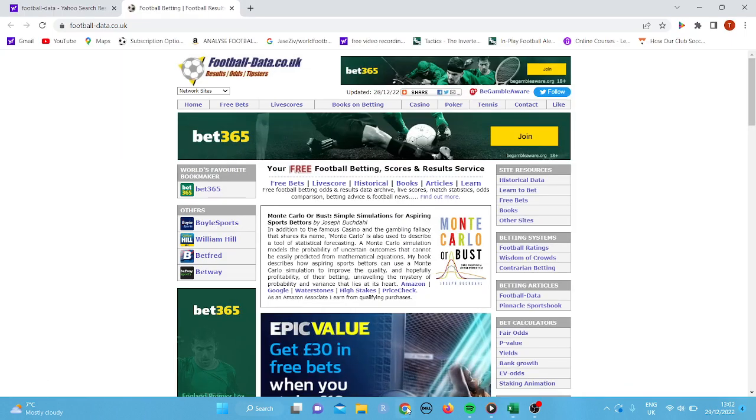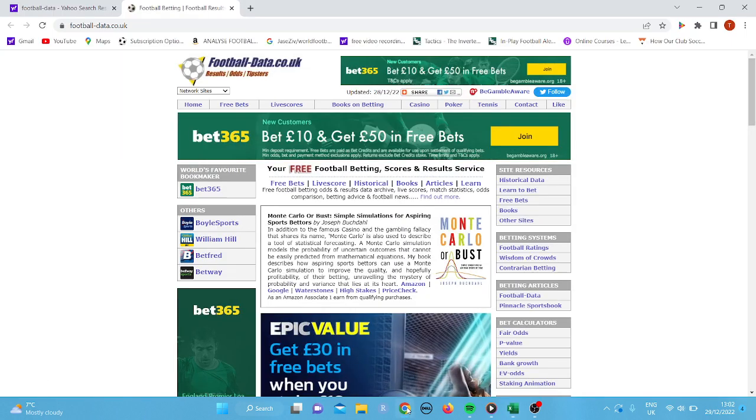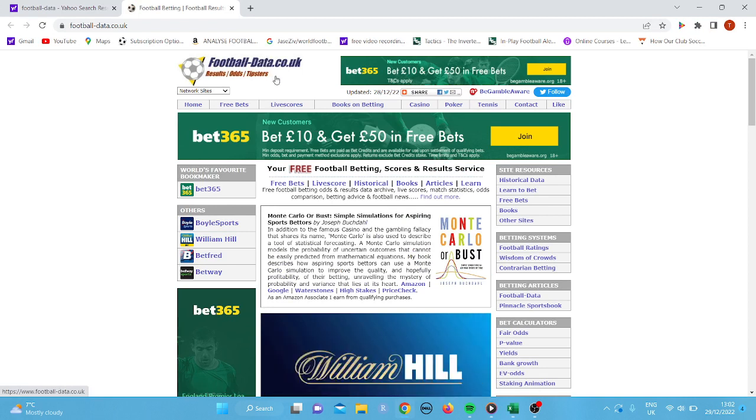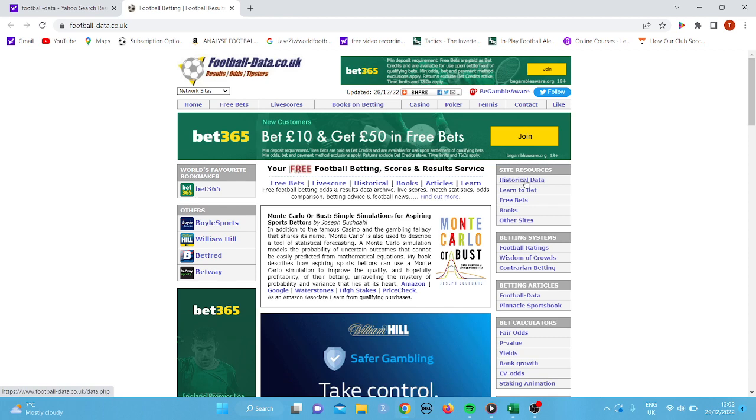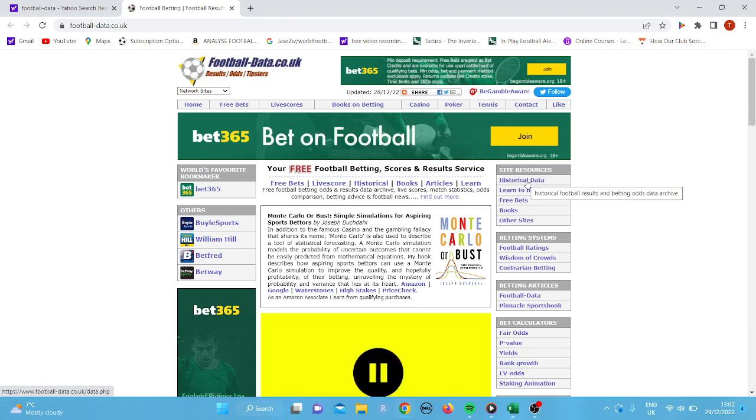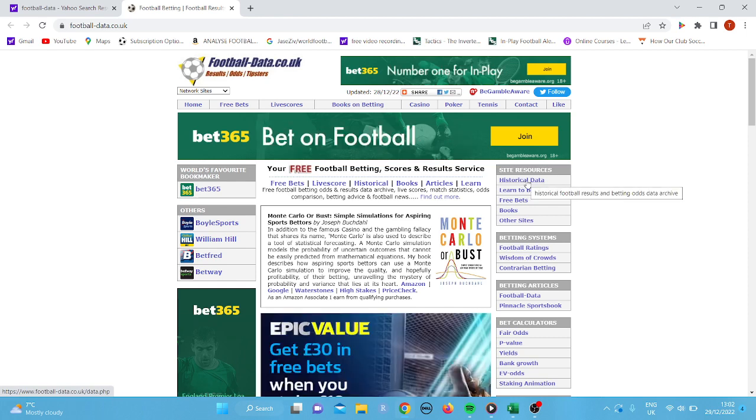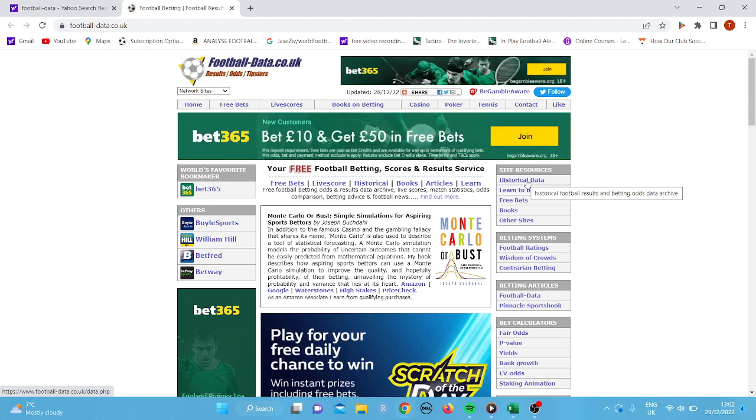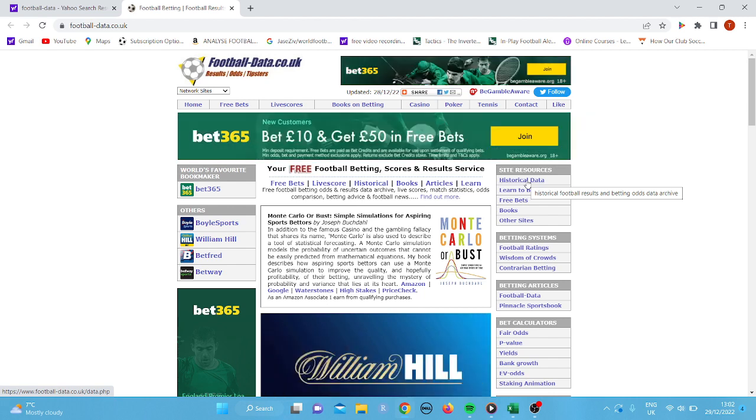So if we click on here, this is the site I'm going to use, footballdata.co.uk. If you look here, there is historical data, which is great because what it means is we can get results from the past. And it's free to download too, which is even better.